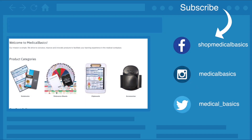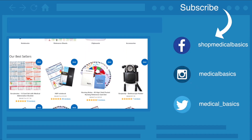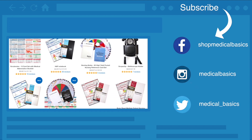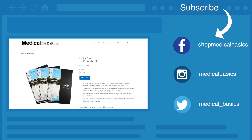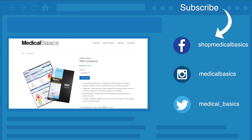Be sure to check out medicalbasics.com for more educational resources like our H&P notebook, and don't forget to subscribe to our channel for more tips and lessons.